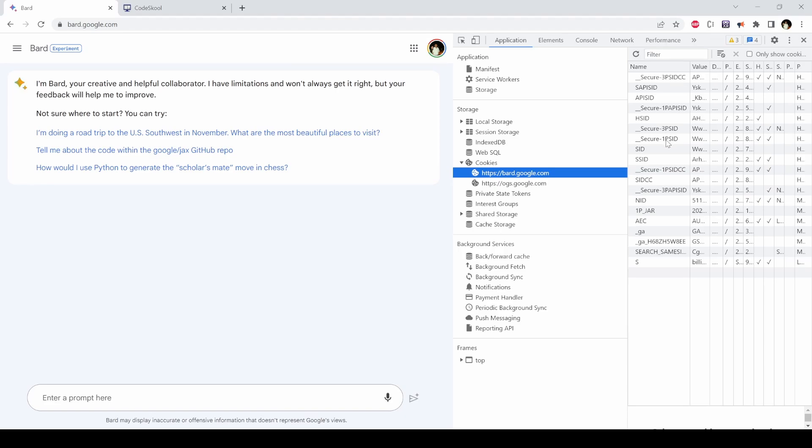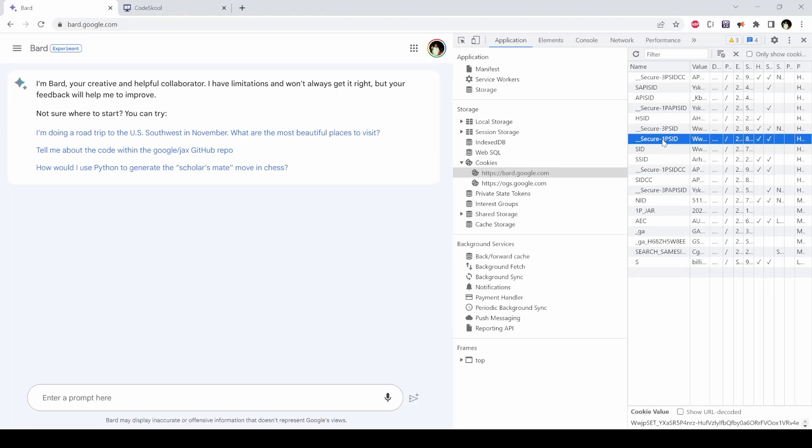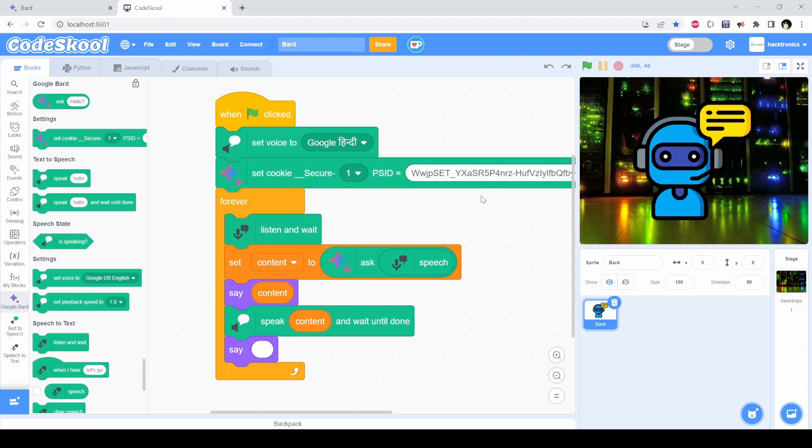Then you have to select which account you want to use. For example, I want to use account one PSID. From here, you just copy your cookie value and then you can enter the same here.